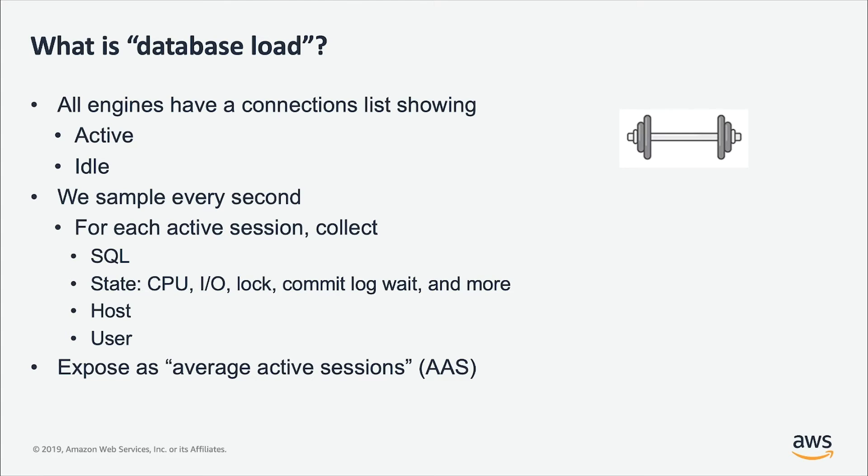We exposed this as a metric called Average Active Sessions or AAS, which is really a measurement of concurrency of the load on the database or how many users are currently active in the database.